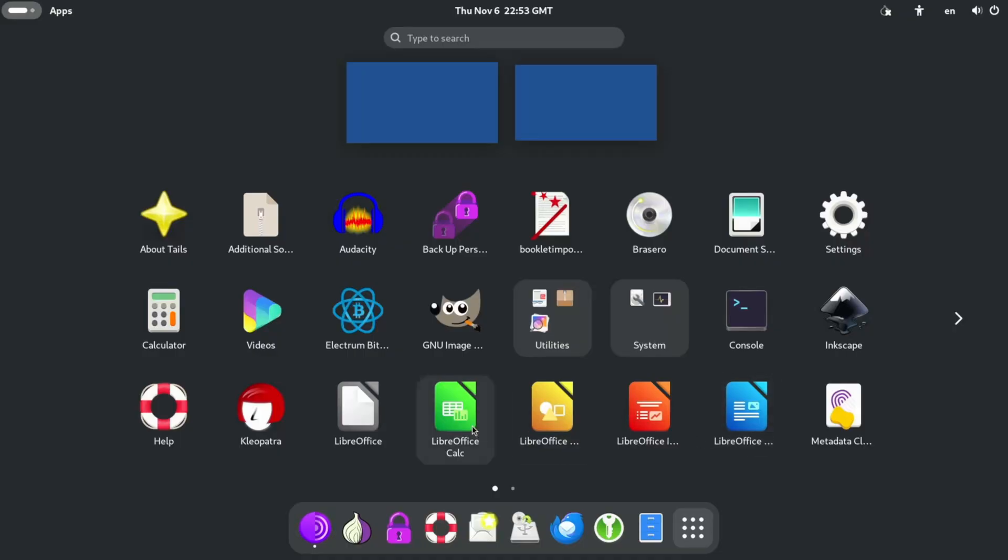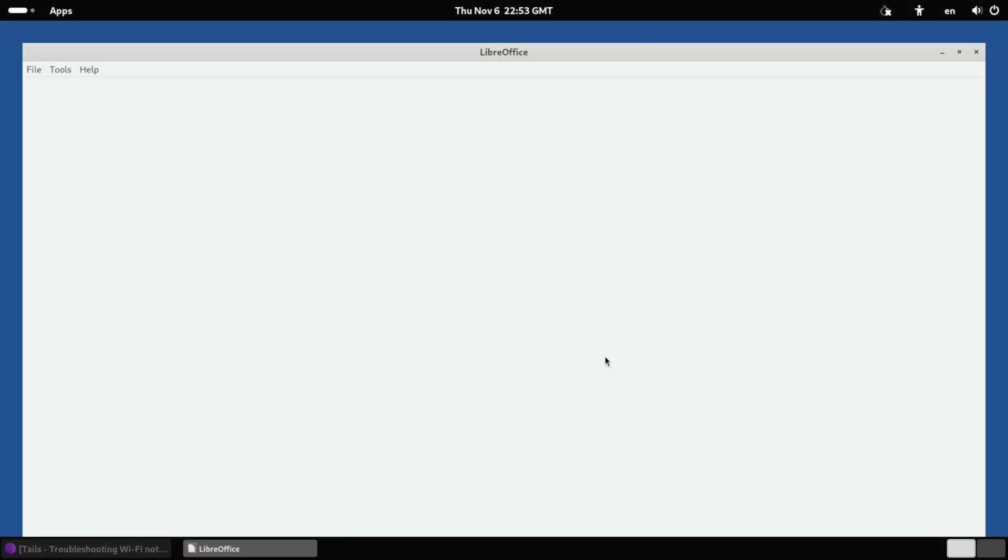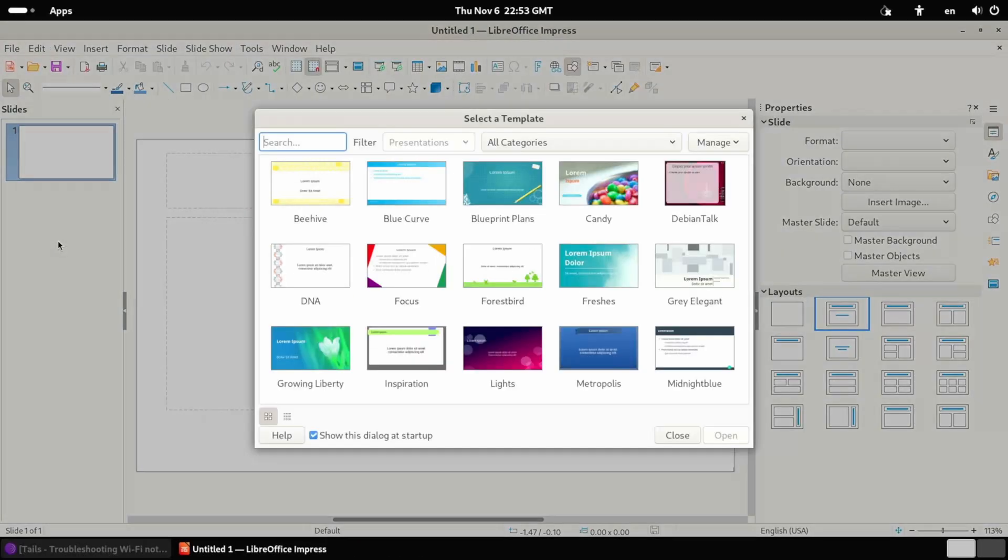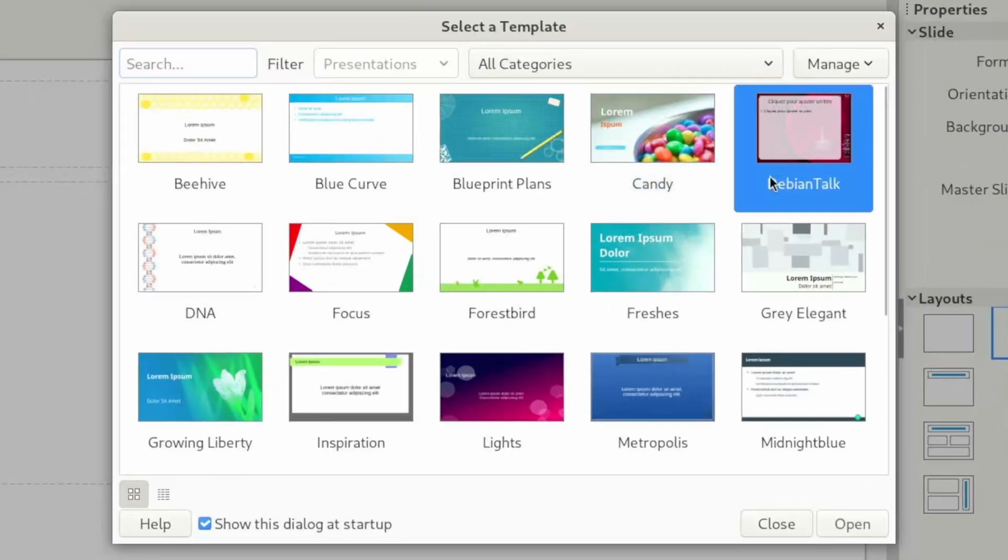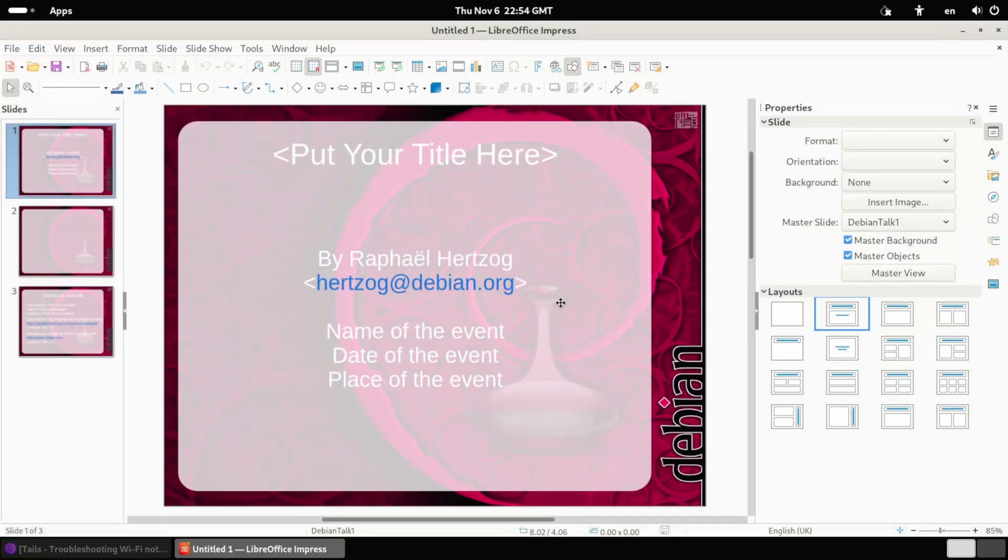LibreOffice. I used to use a Raspberry Pi so LibreOffice was a daily occurrence. It's not that bad. It's like an open source version of like Google Docs or Microsoft Word and like the slideshow one and all that. Debian talk. Sure. By Raphael at Hertzkog. Never heard of him. Sounds like a cool guy though.